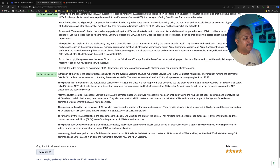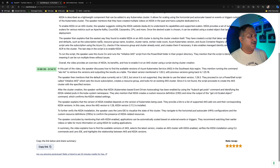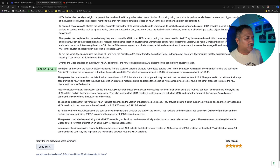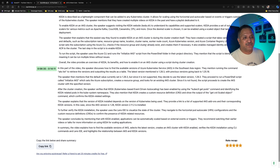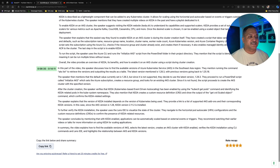It says the speaker explains that the easiest way found to enable KEDA on AKS is during the cluster creation itself. I have a feeling that QuickRecap.ai is doing a much better job at summarizing the actual video content compared to NodeGPT, because it captures various details I mentioned — how the script uses the subscription name, resource group, location, Kubernetes version, and Azure Container Registry. These things are missing in NodeGPT. It also covers how I explain running a PowerShell script named initialize-AKS.